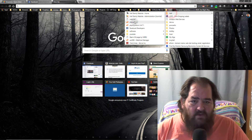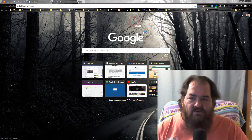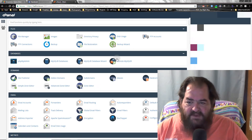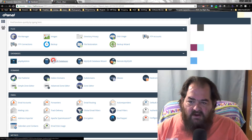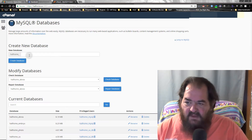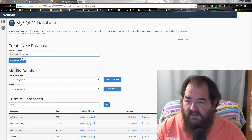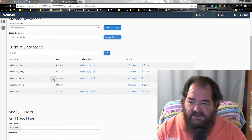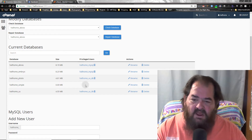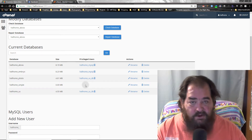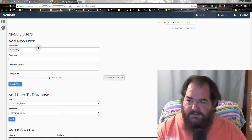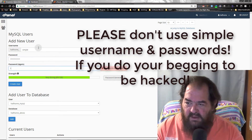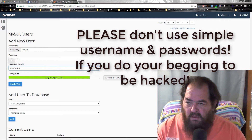Your web host should have given you access to cPanel, which is kind of like your toolbox for your website. So we go in here, and the first thing we're going to do is create a database. We're going to call this database 'simple'.